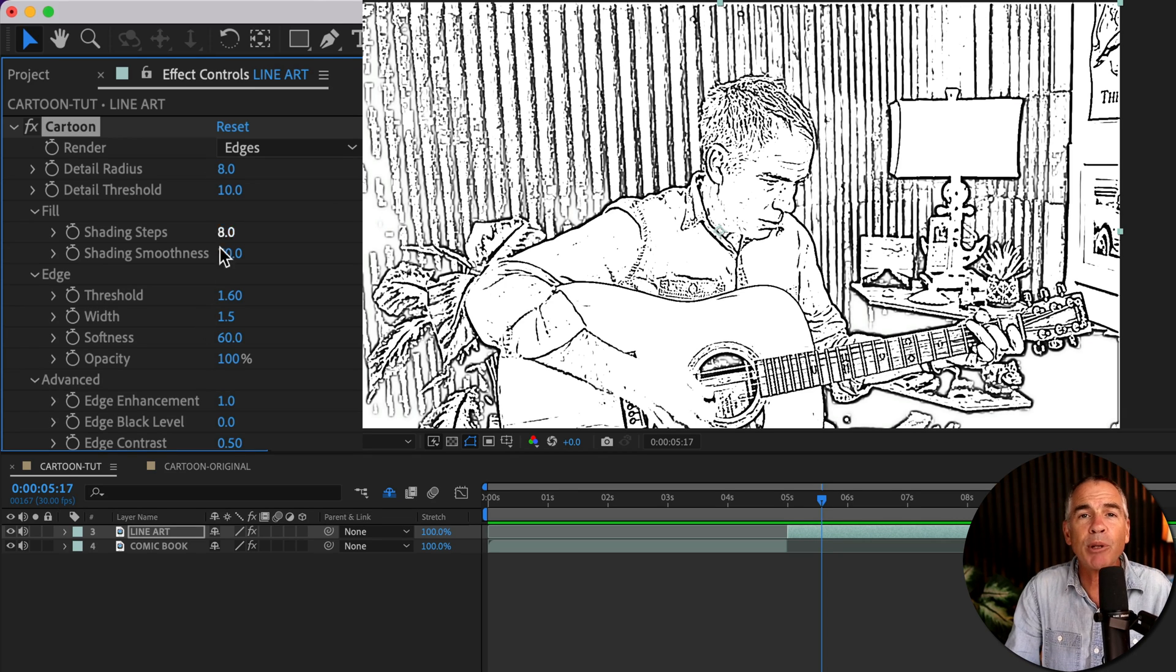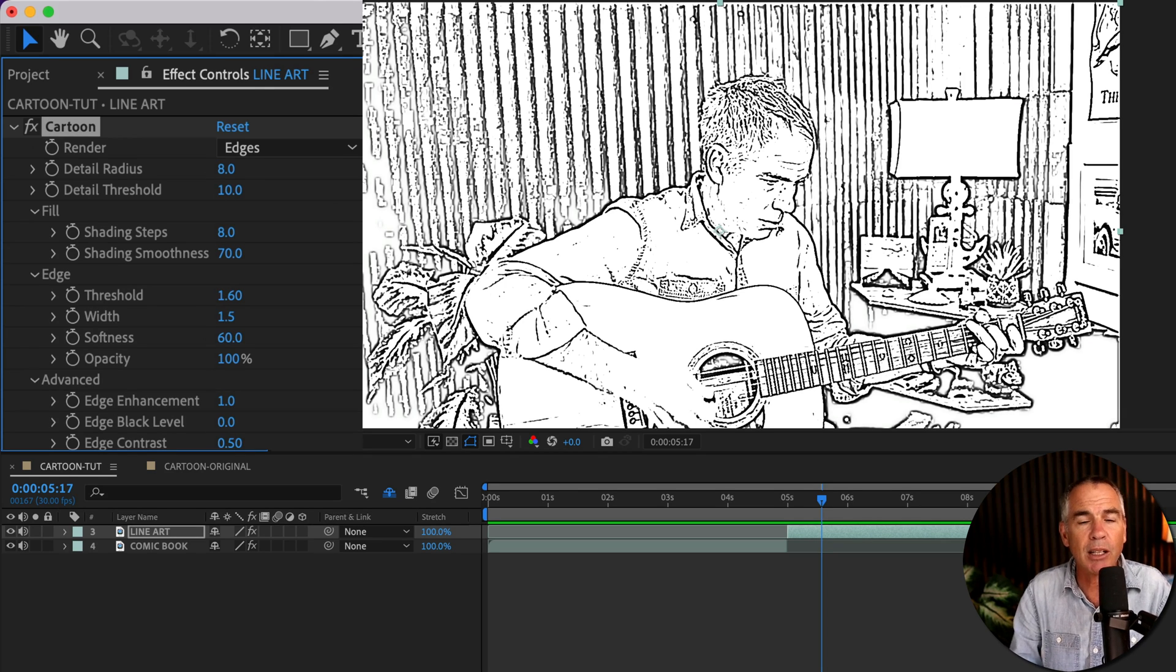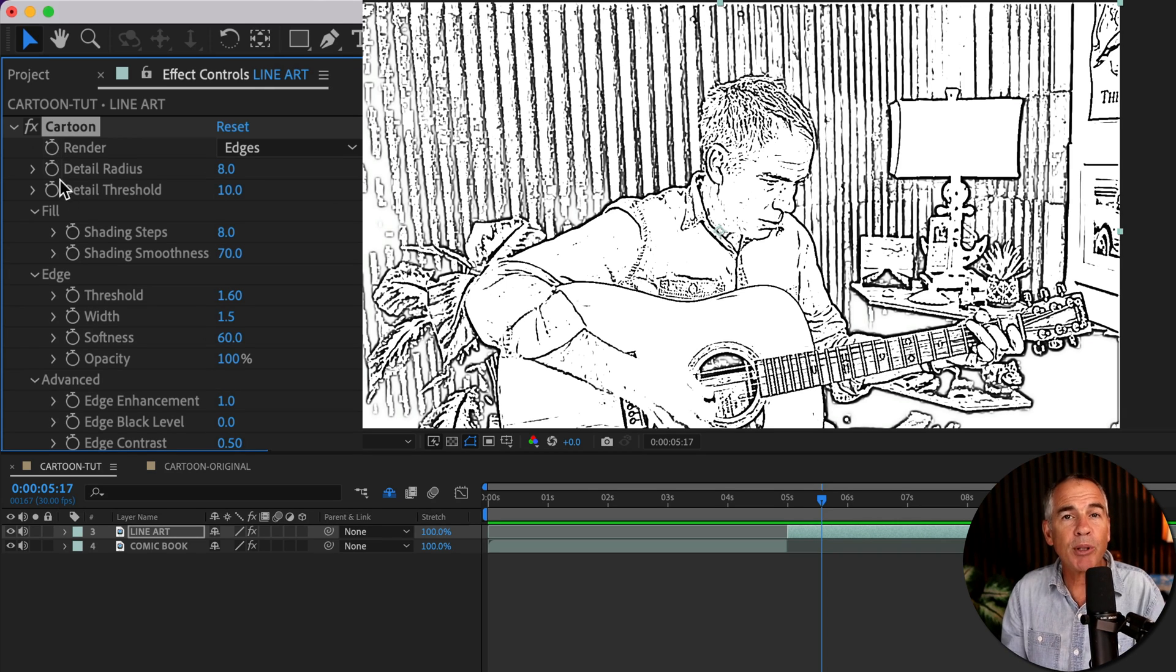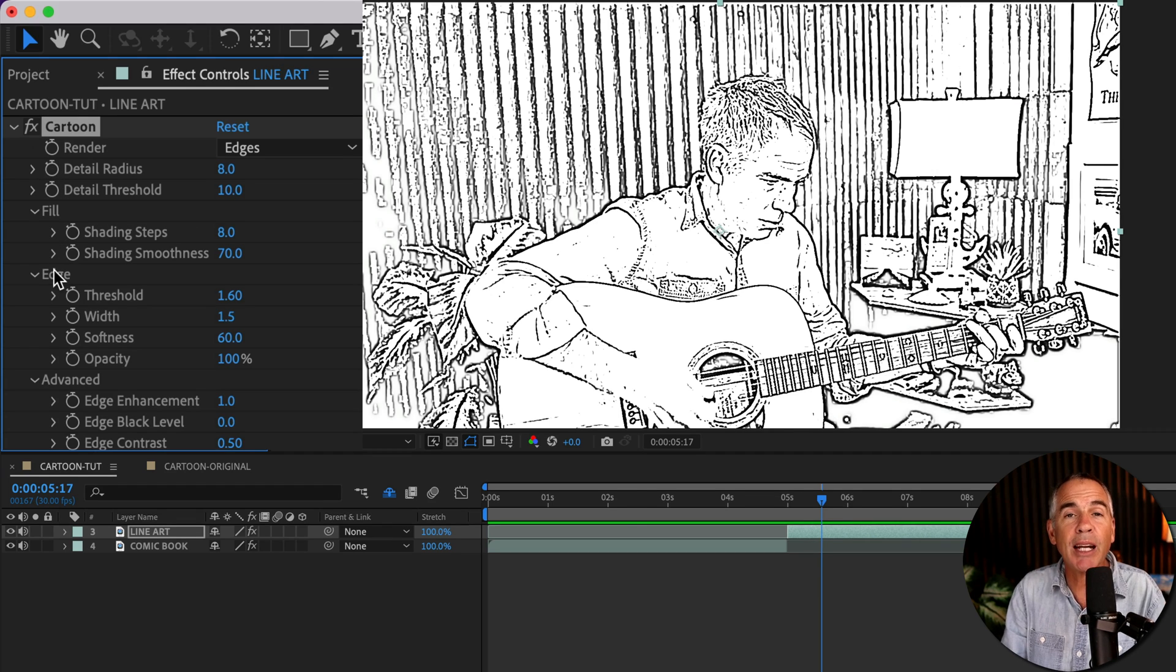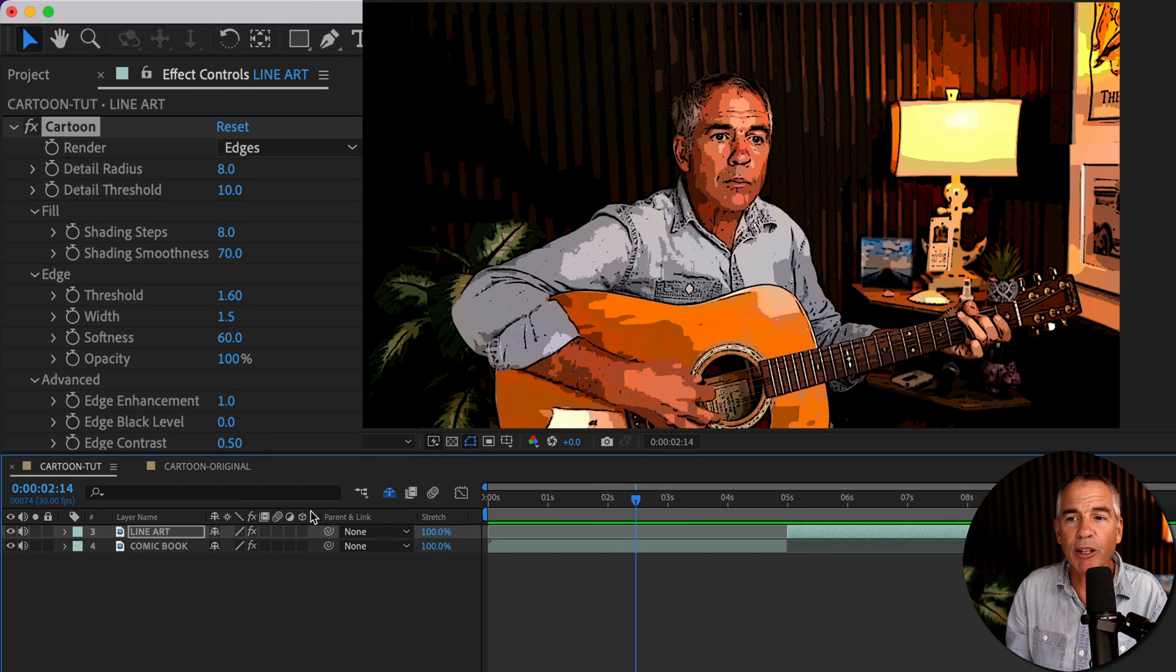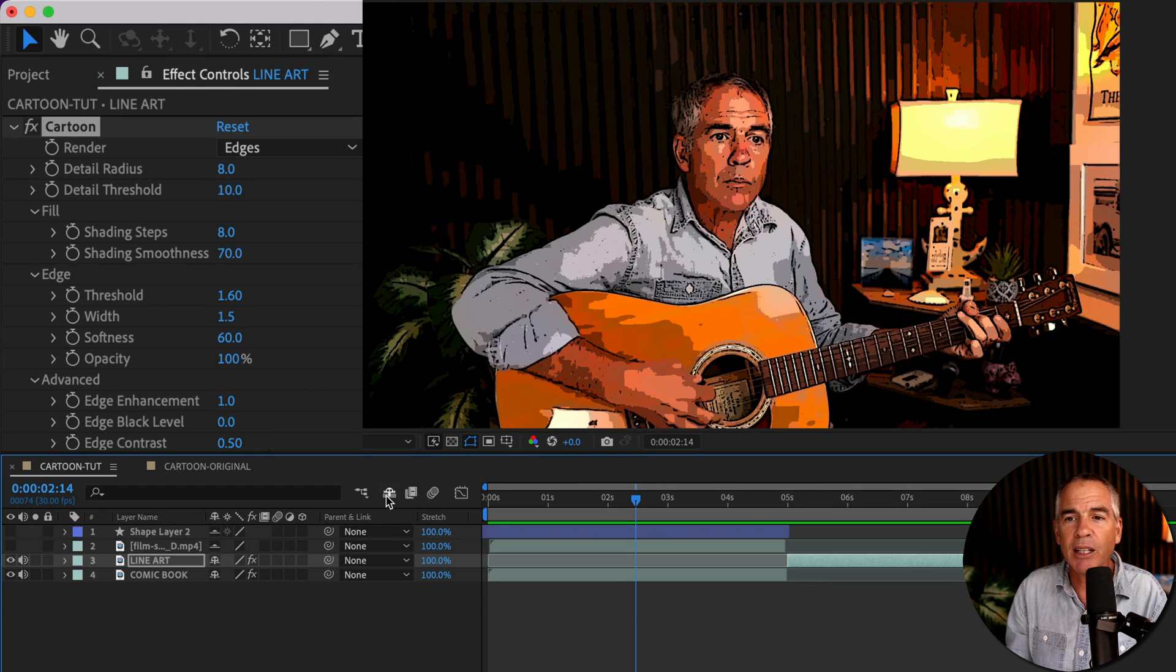If you adjust the properties, you can really customize the look. Also remember that all the properties, wherever you see a stopwatch, that means that you can animate it.